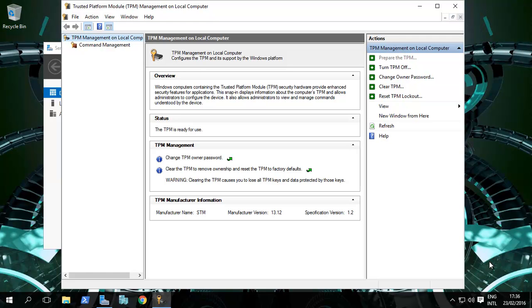Hi! In this video let's have a quick look at how to set up BitLocker on Windows Server 2016 or Windows Server 2012 R2.